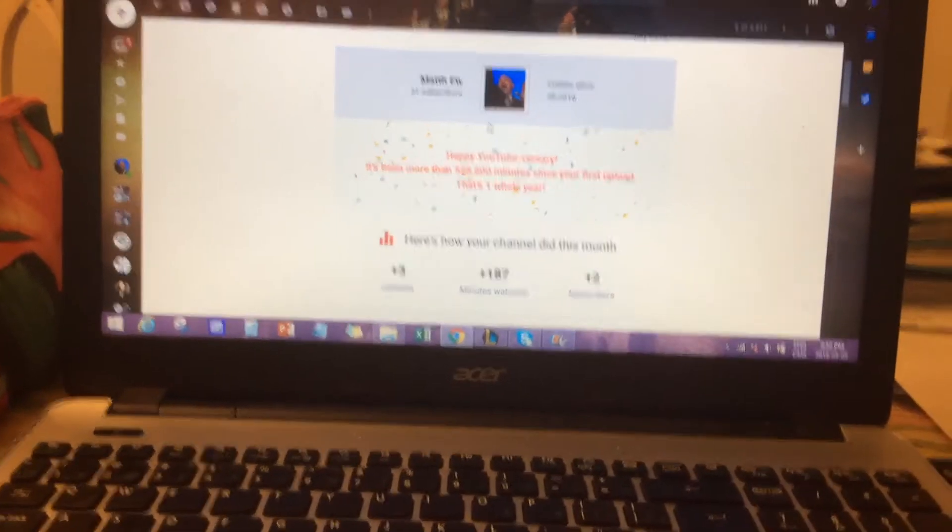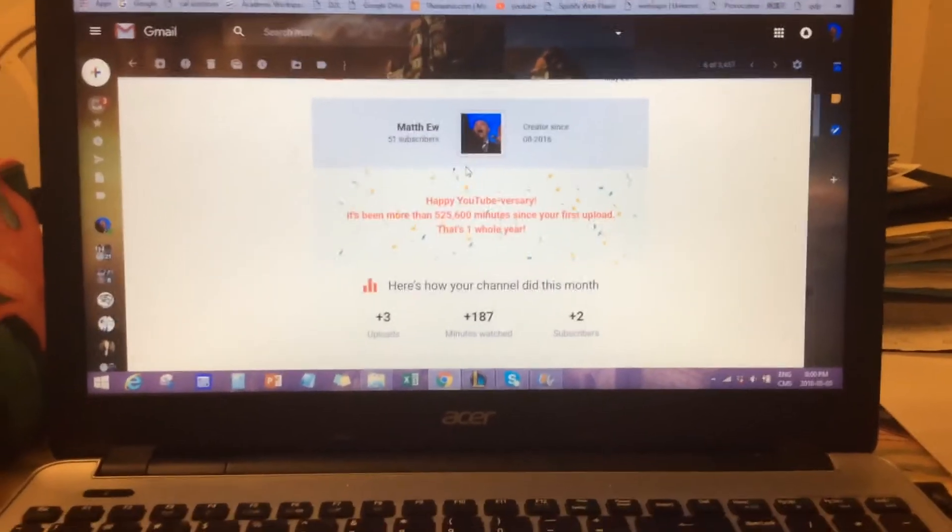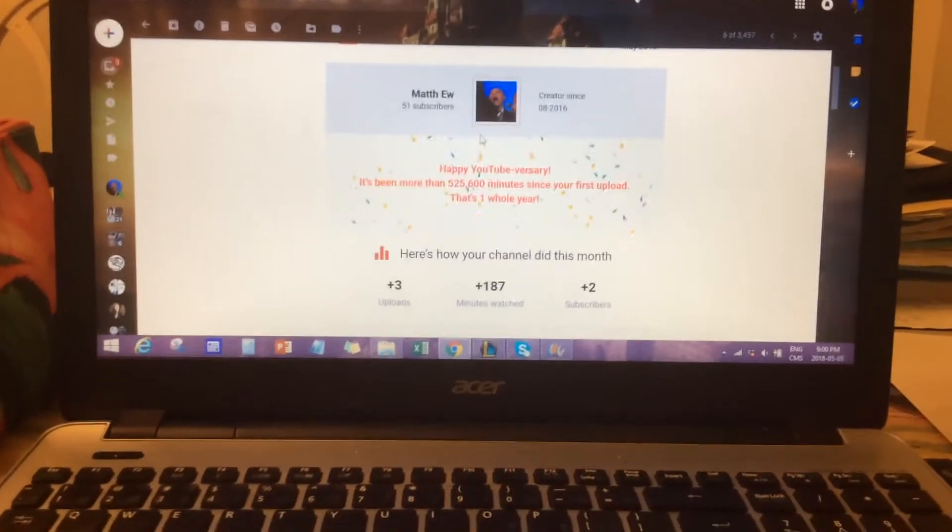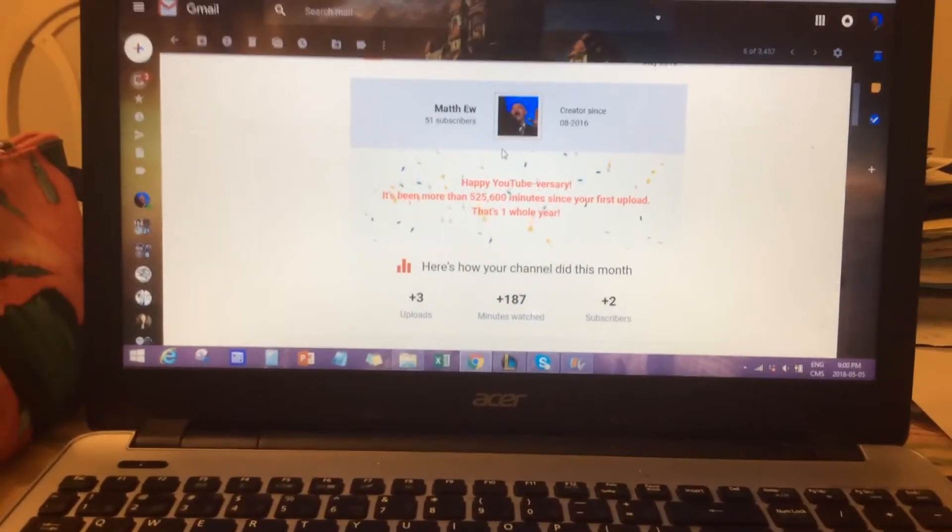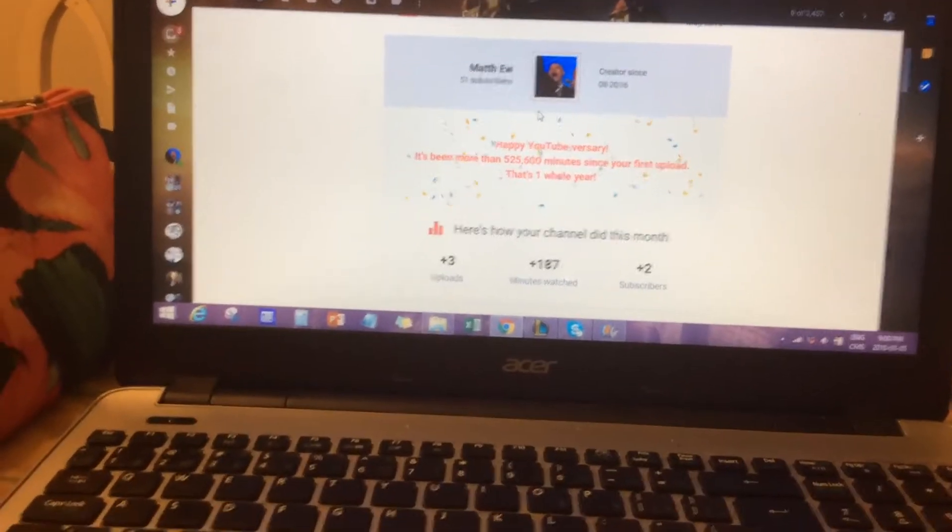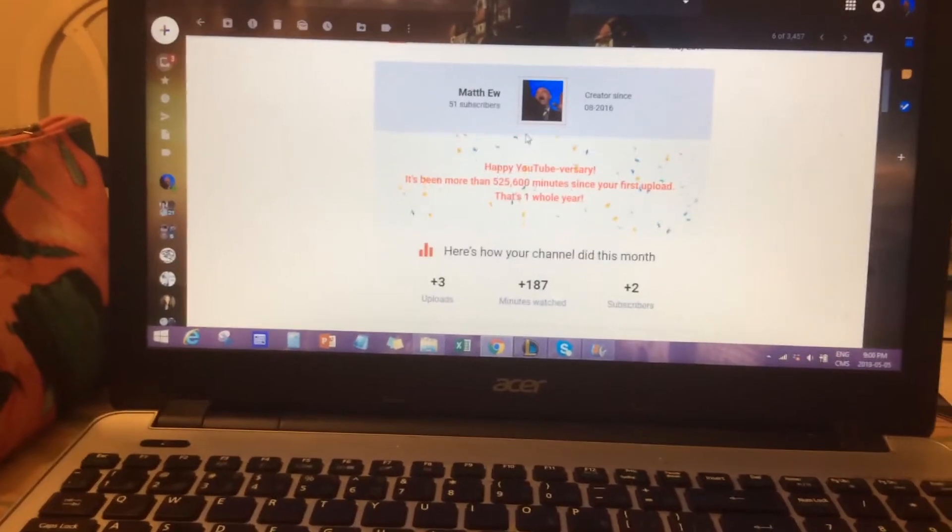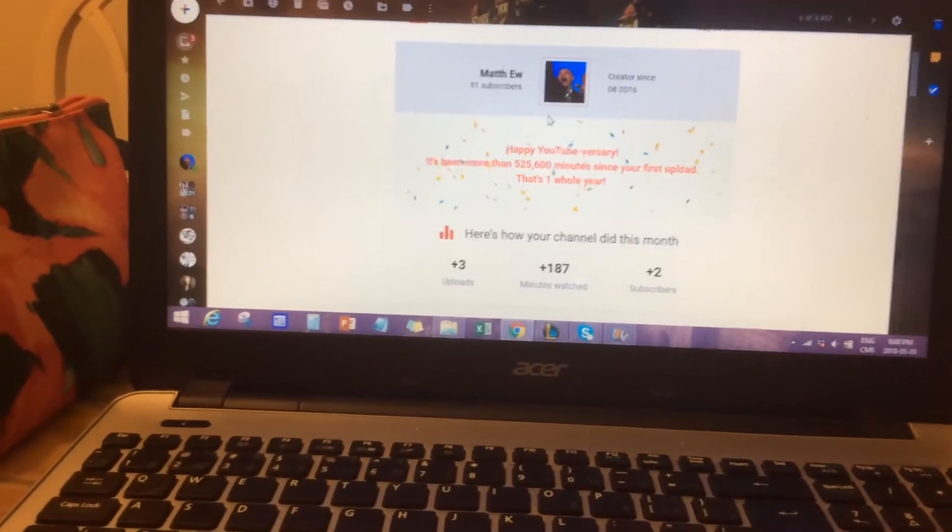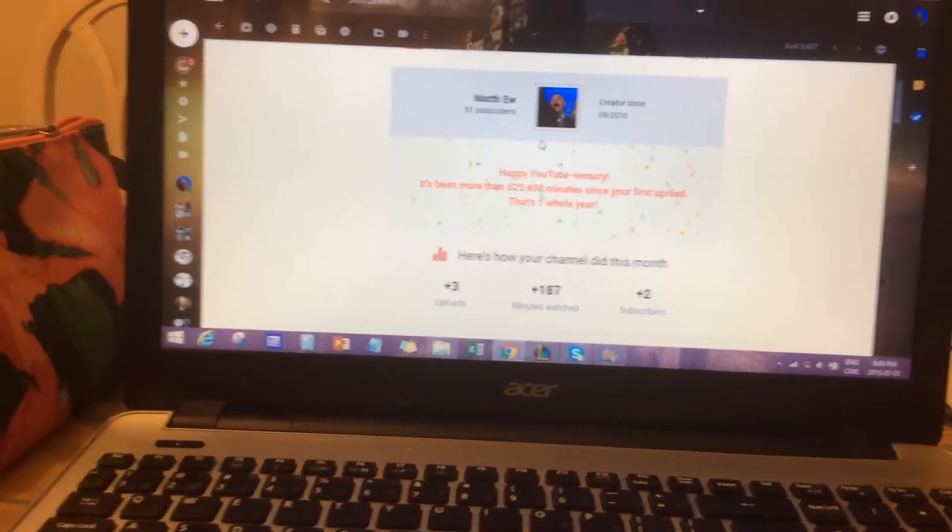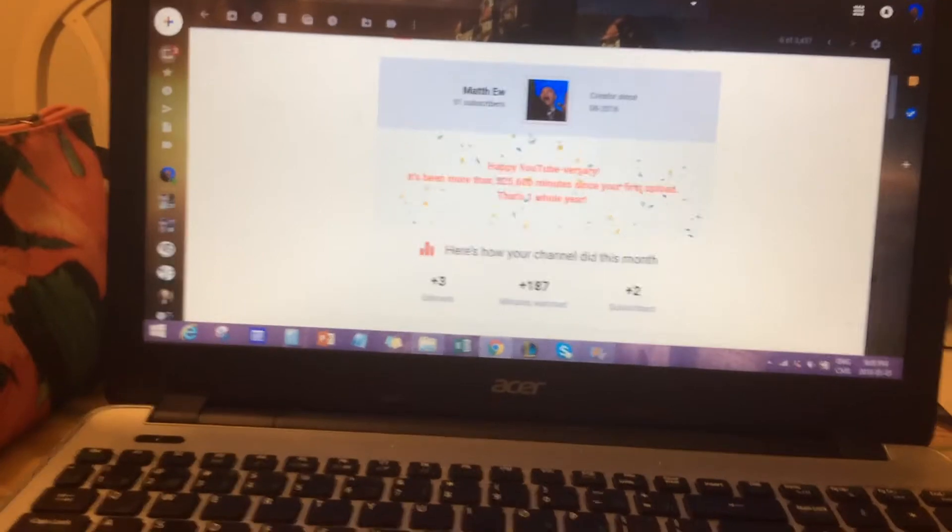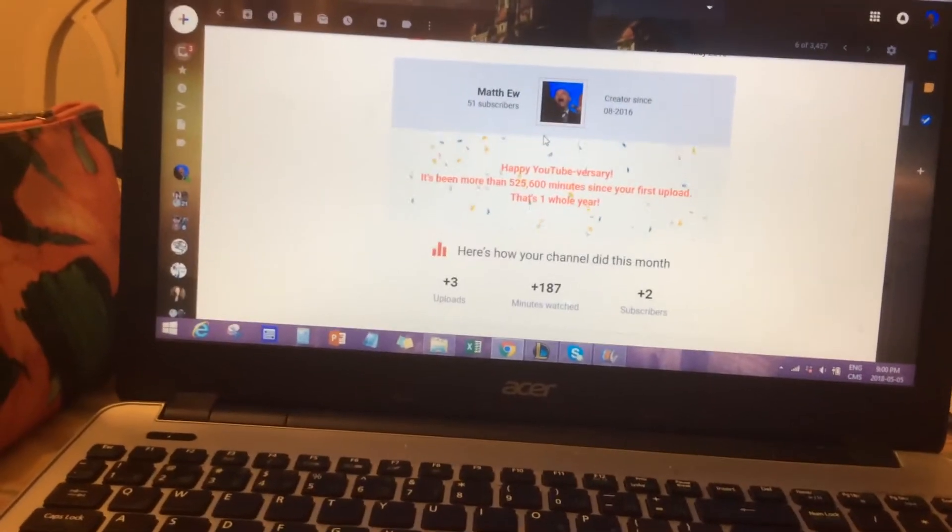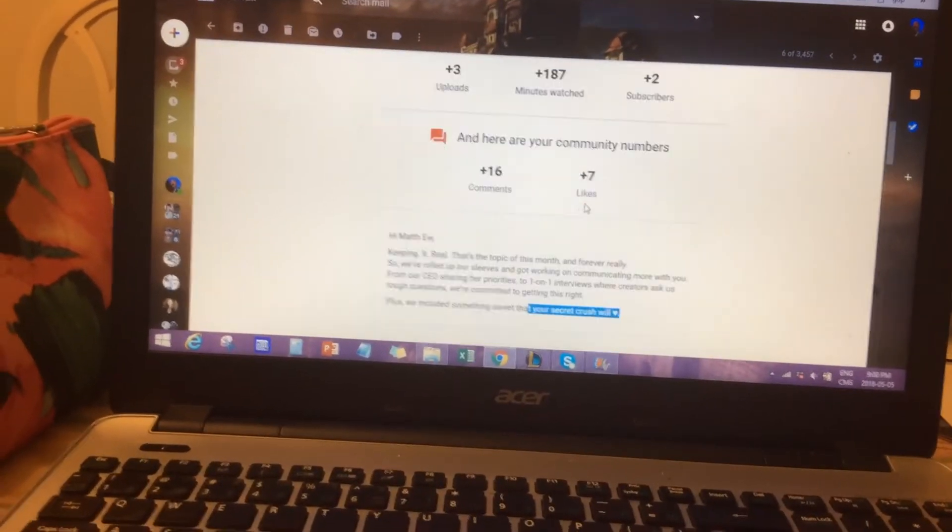Happy YouTubeversary to Matthew, my channel. I mean our channel. Happy YouTubeversary. It's been more than 525,600 minutes since your first upload. That's one whole year.